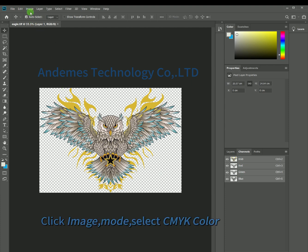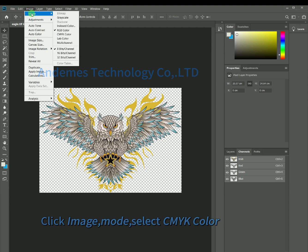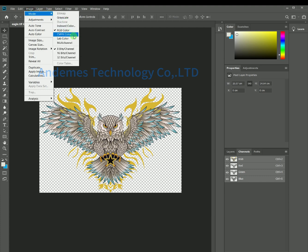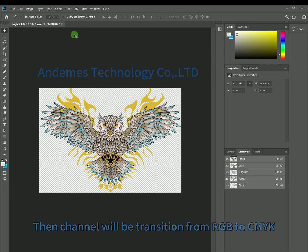Click Image, then Mode, and select CMYK Color. The channel will then transition from RGB to CMYK.